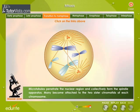Transition to Metaphase: Microtubules penetrate the nuclear region and collectively form the spindle apparatus. Many become attached to the two sister chromatids of each chromosome.